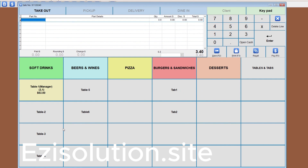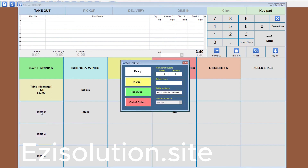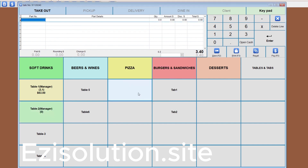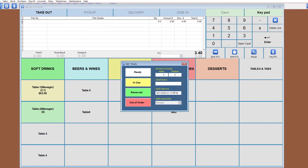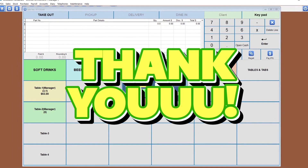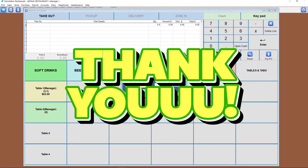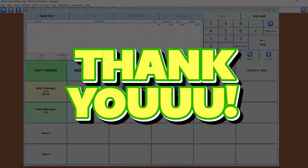You can also reserve the table, which puts it into a reserved state for clients who have booked. You also have the option to put in the details for the people who have booked the table. The tabs are the same as the table but called tabs instead — useful if the person at the bar doesn't want to pay every time they get a drink. We hope this video has been helpful and we hope to see you again soon. Thank you. Bye.